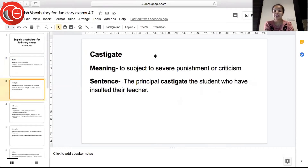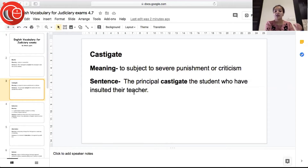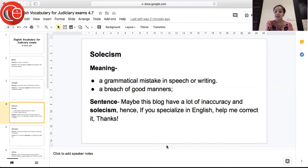The next word is 'castigate', meaning to subject to severe punishment or criticism. Castigate is used when you want to punish or criticize someone severely. Sentence: 'The principal castigated the student who had insulted their teacher' — so the principal severely punished or criticized the student who had misbehaved with the teacher.